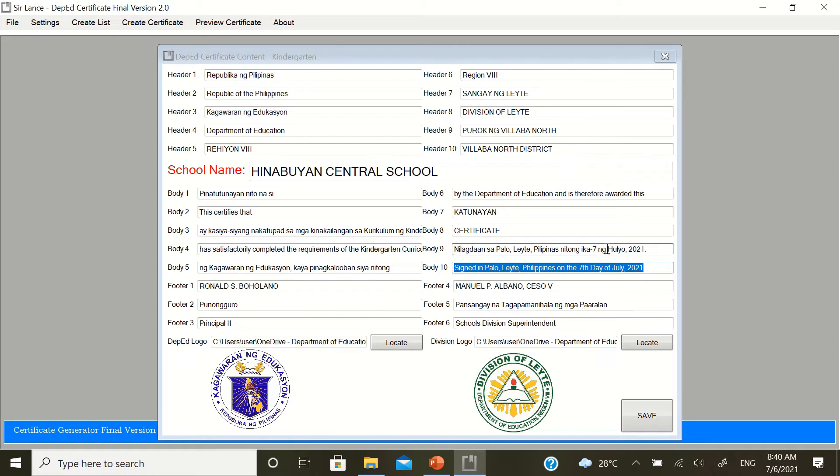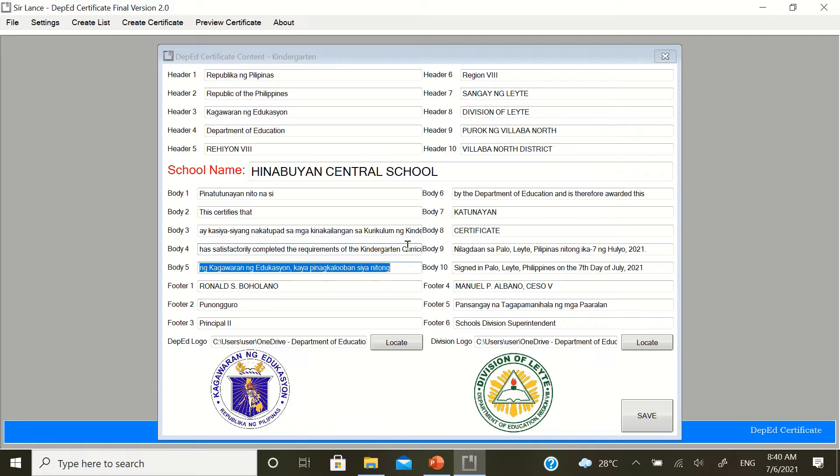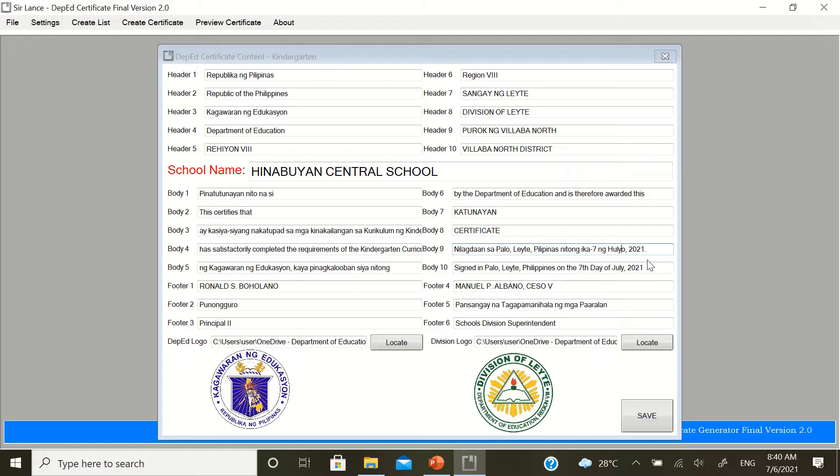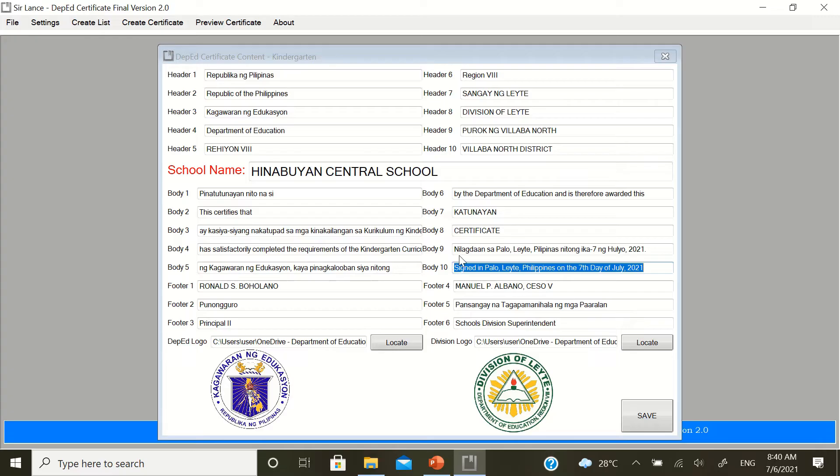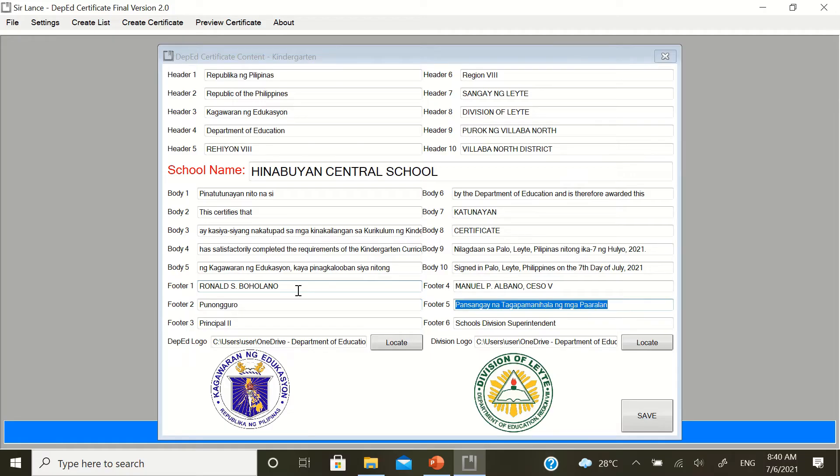This one is the last day. I don't know now what the official last day is or what the official date of graduation is. In this example, that's August, I mean, 7th of July 2021. But still, you can change it. It's editable. That's body number 9 and body number 10. Footer 1 is the name of the school head in capital letters. And footer 4 is the name of your school's division superintendent. Footer 2 is the position of the school head. And then footer 5 is the position in Filipino version of the school's division superintendent.